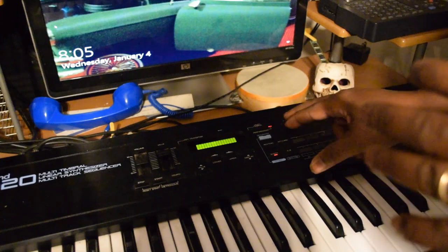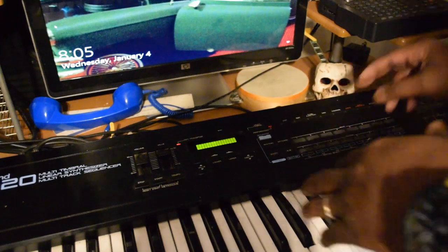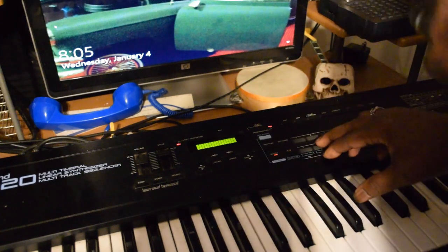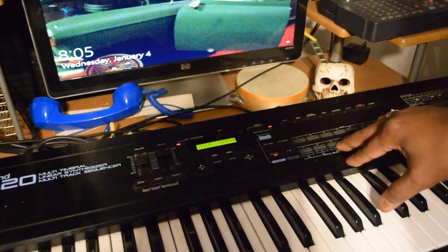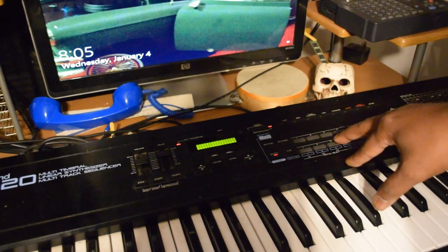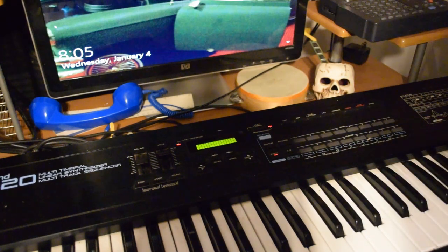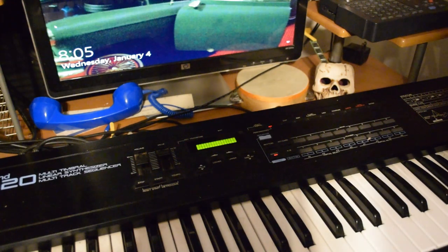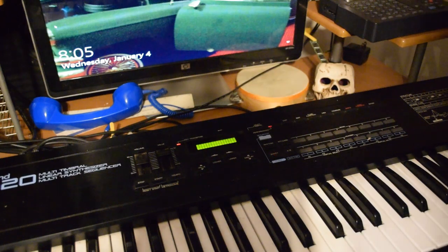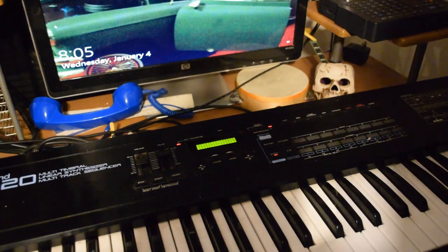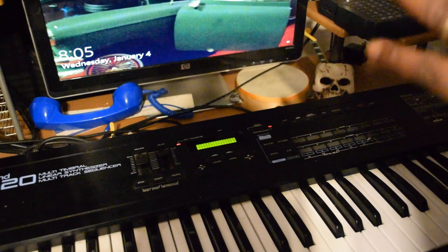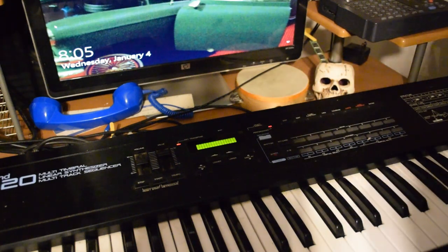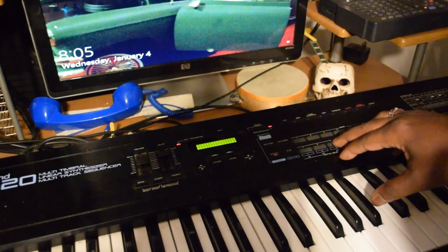Now I'm going to change the sounds. Y'all hear how that sounds? I'm going to change it again.